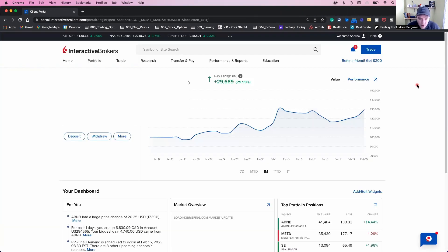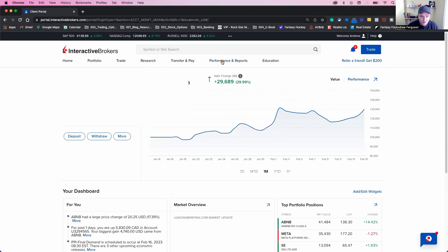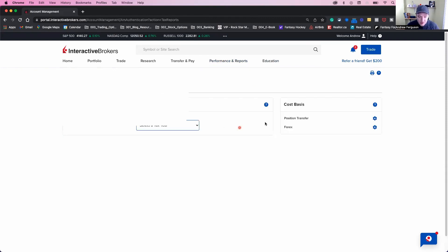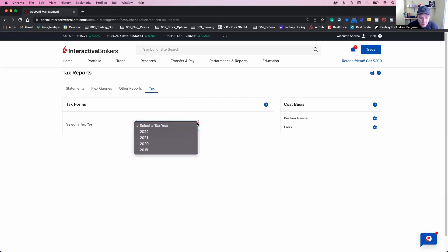Once you are in your account, what you want to do is go here at the performance report section and click on tax documents. This will bring you to your tax report homepage for your account.